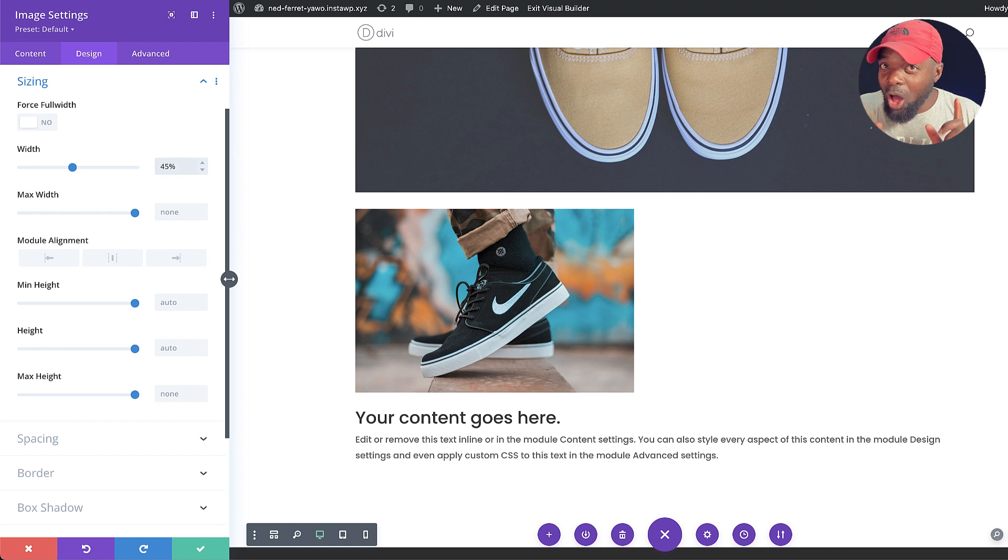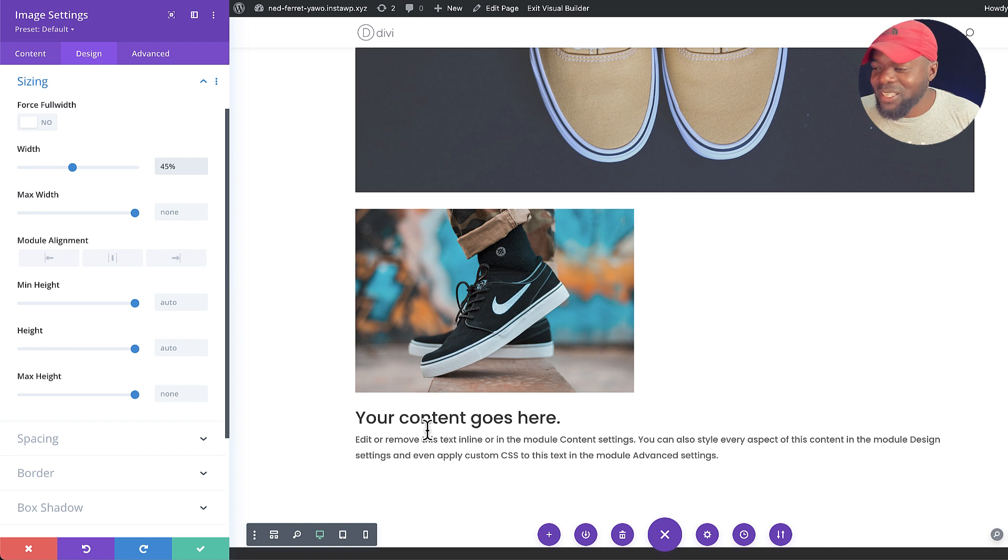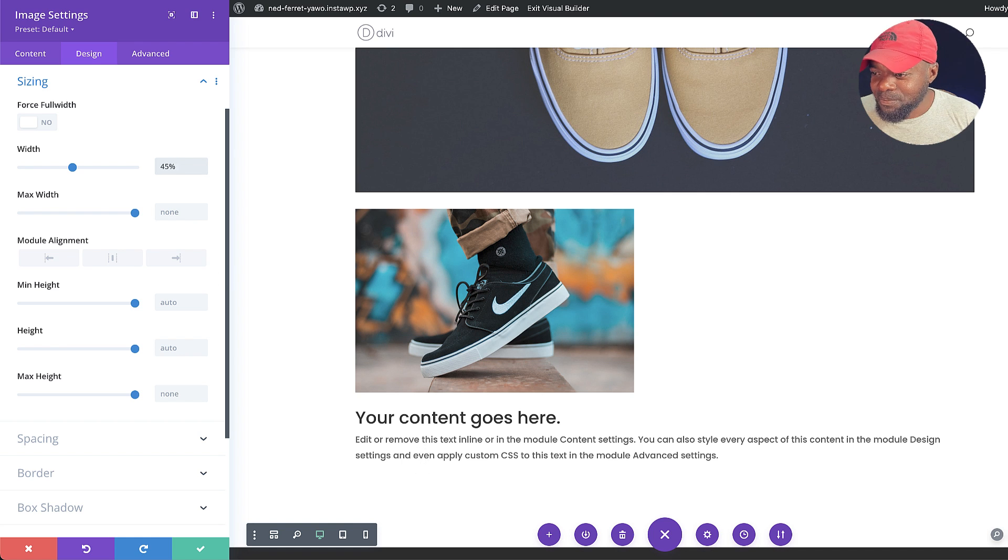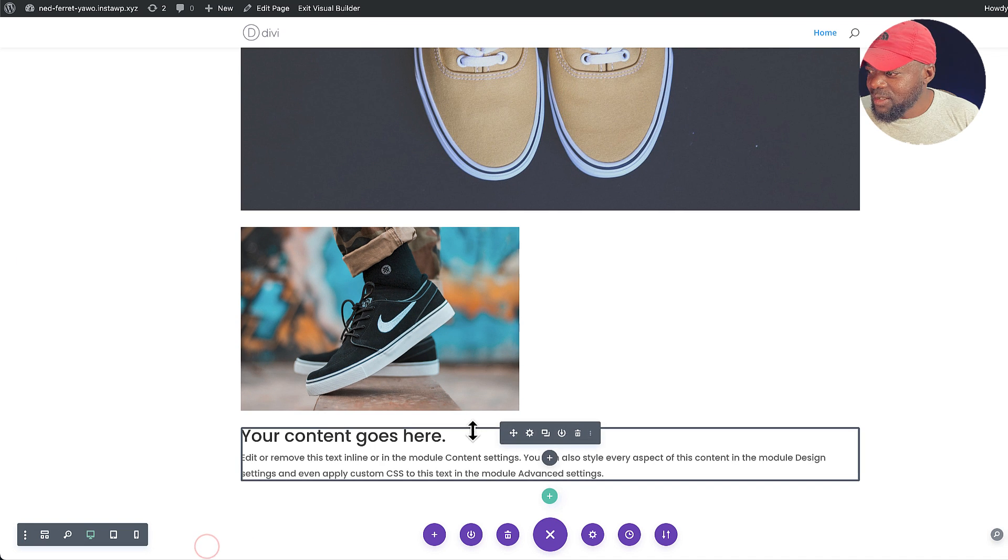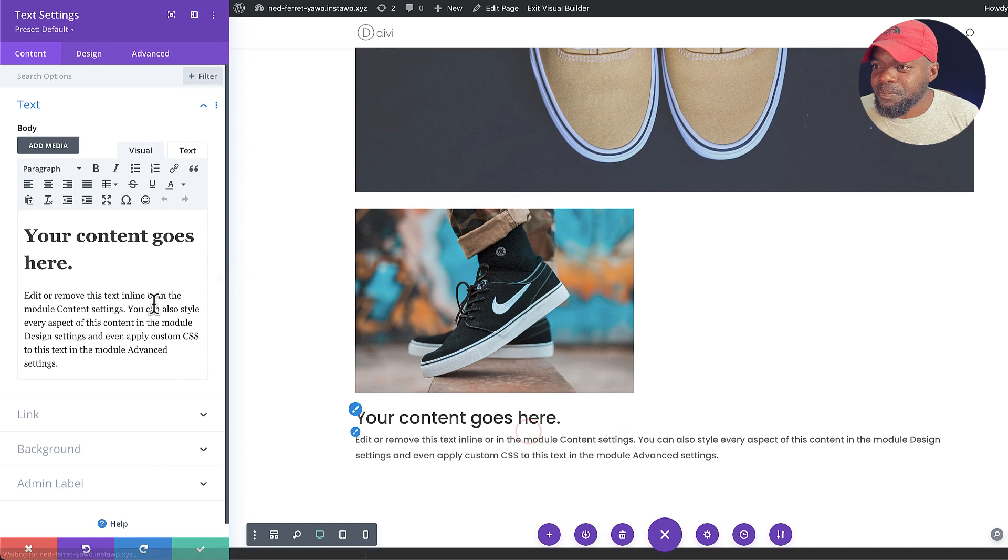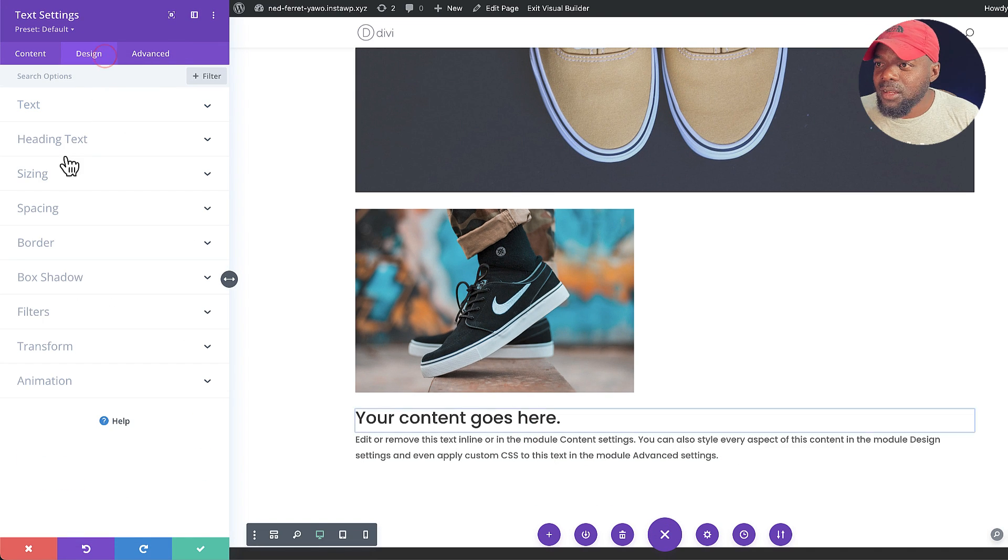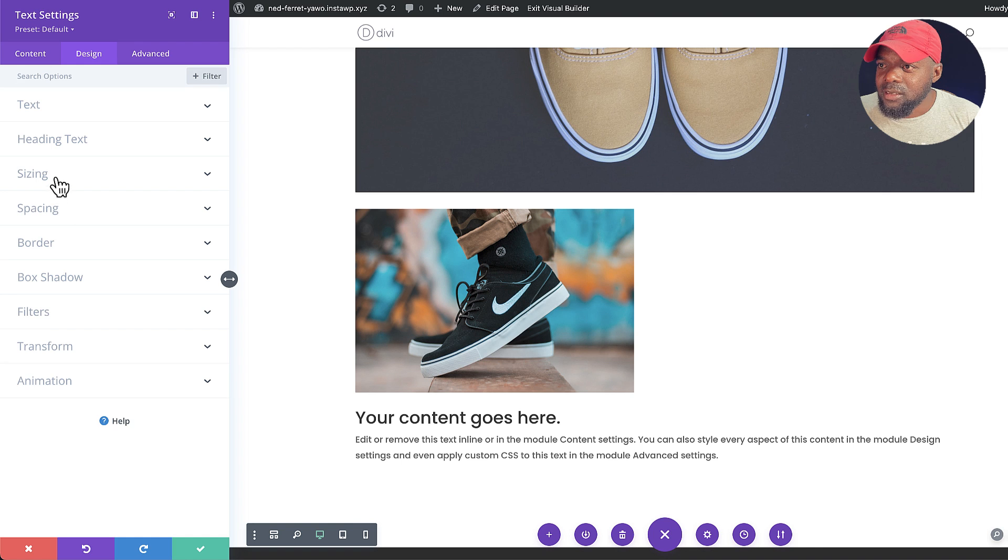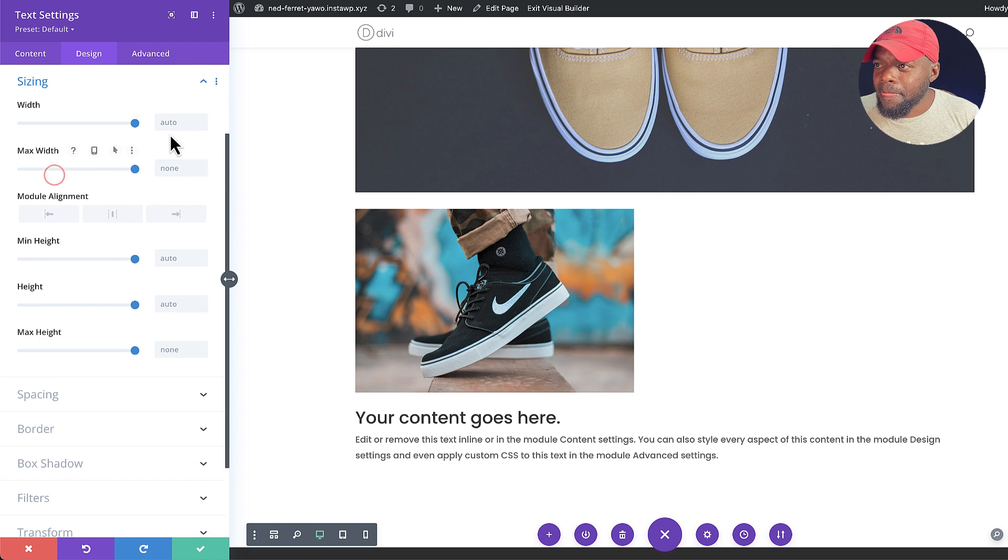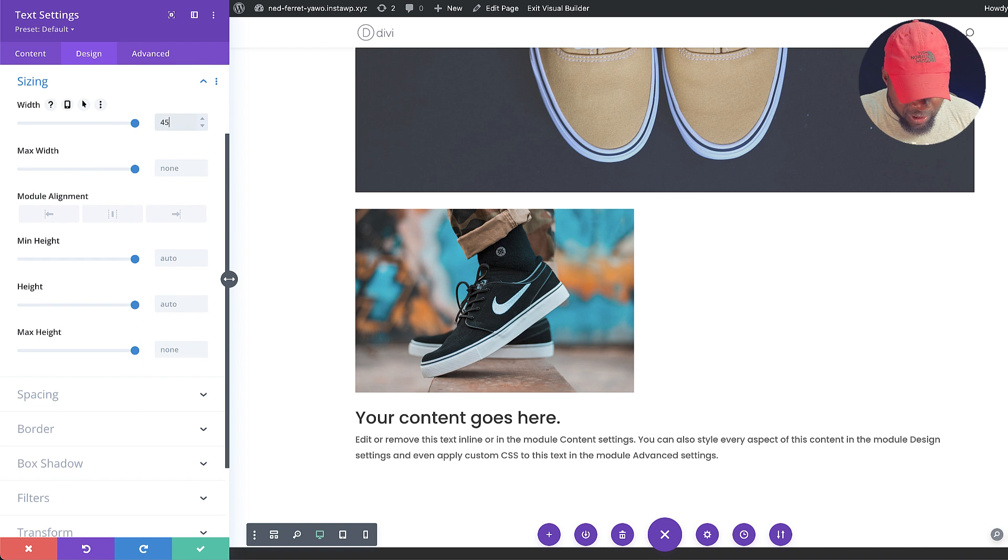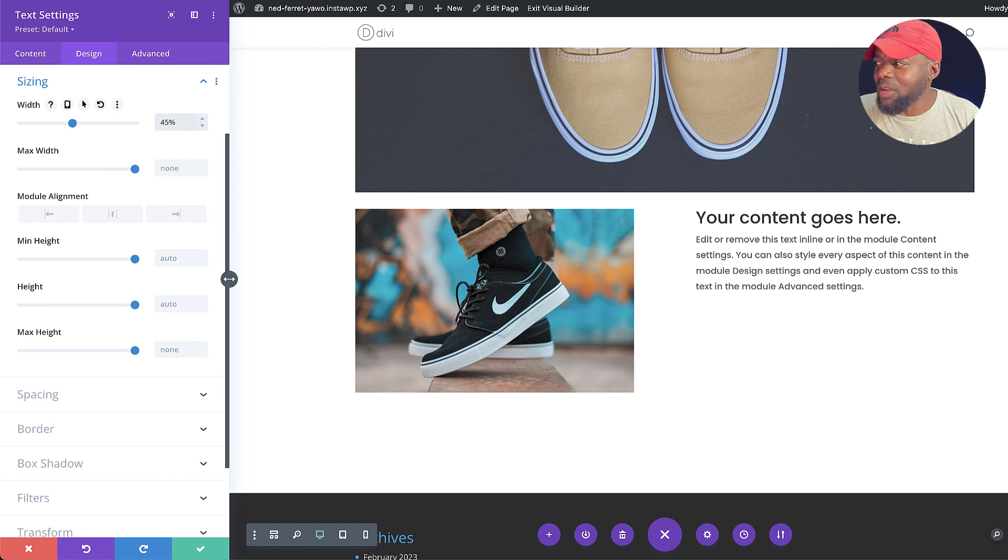All right, so we are almost there. So the text also needs to take up 45%. So I'm going to save that, come over here to the text, design, sizing, and again, 45%. There we go.